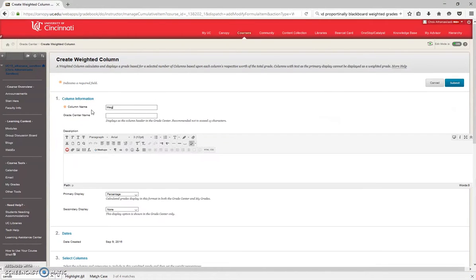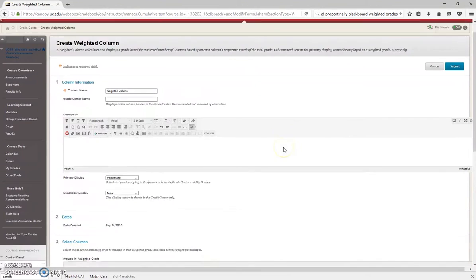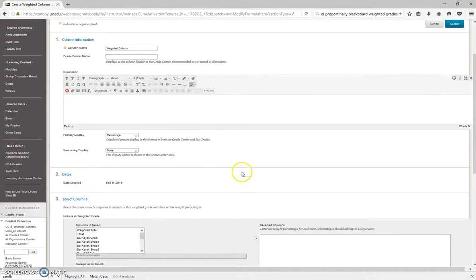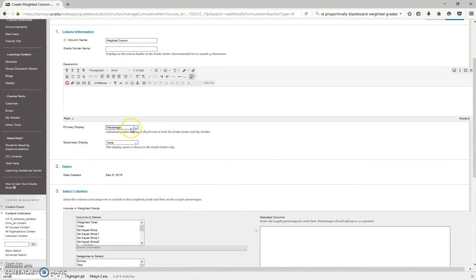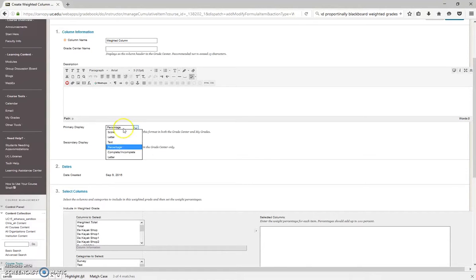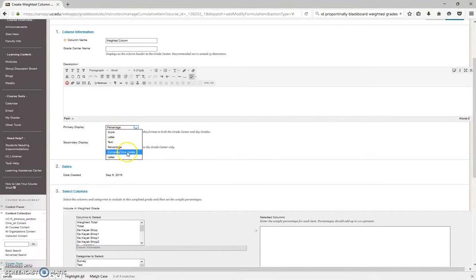I'm going to name this Weighted Column because I'm very creative. I'd go ahead and leave this percentage. It's pretty much what everybody uses, but there are some other options: Score, Letter, Complete and Incomplete. It just depends on how you want it to be viewable.